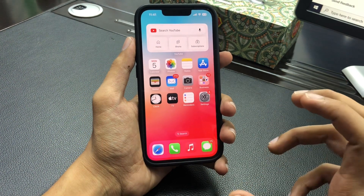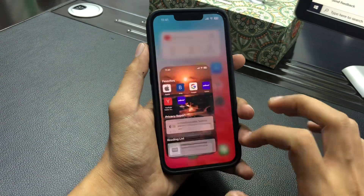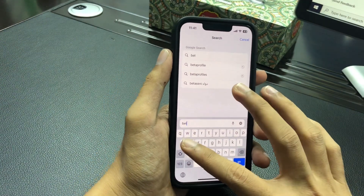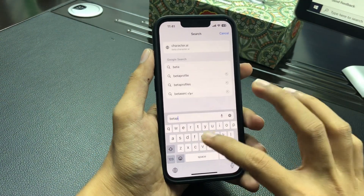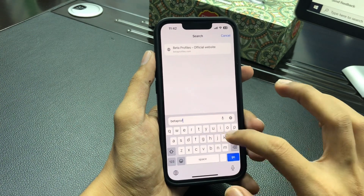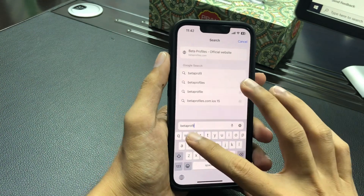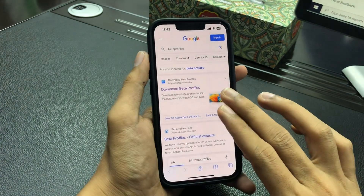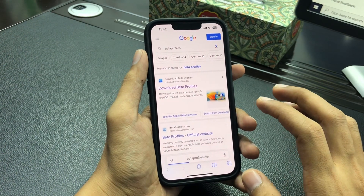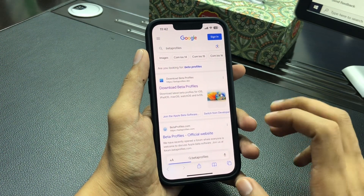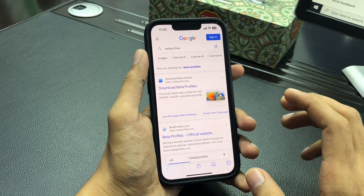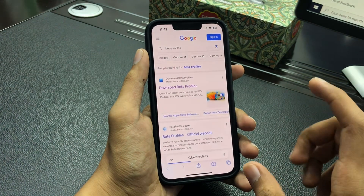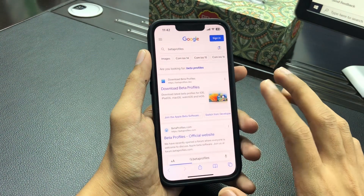What you need to do is simply go to your browser and search for 'beta profile.' Once you search, the first link you'll see is betaprofile.dev — 'dev' meaning developer.